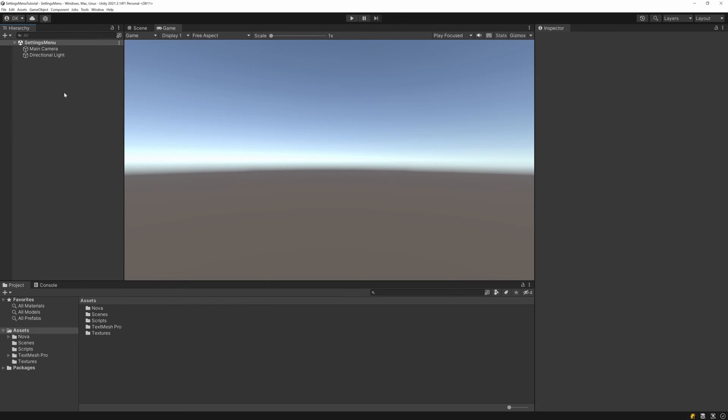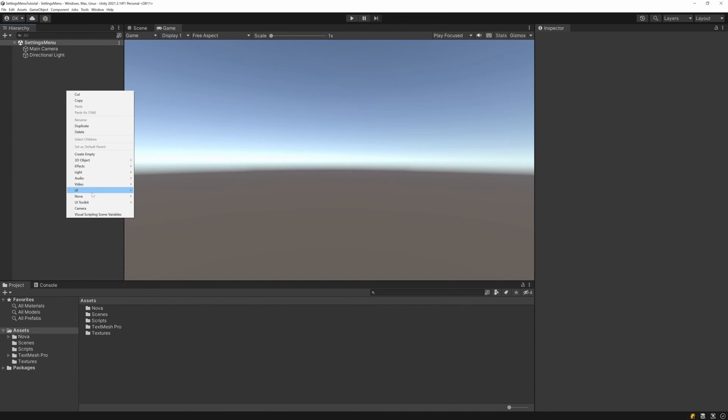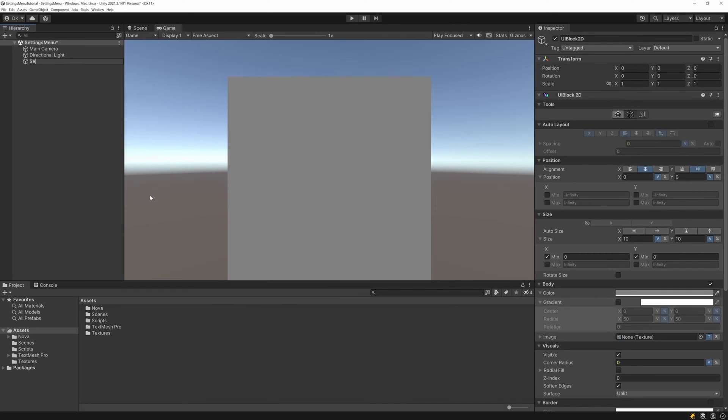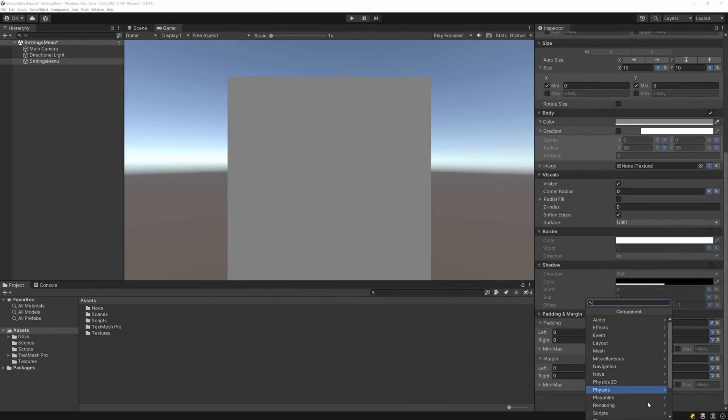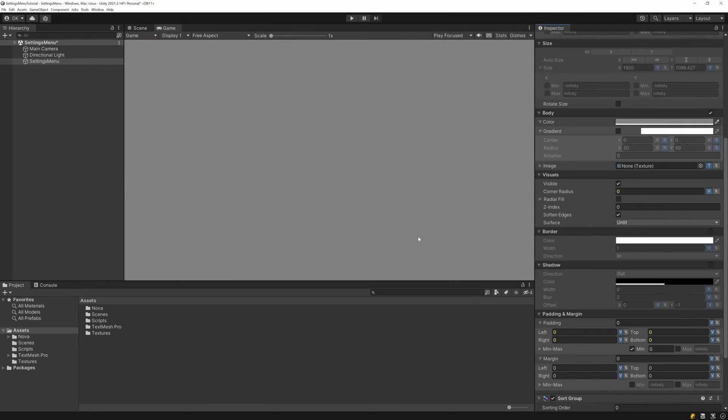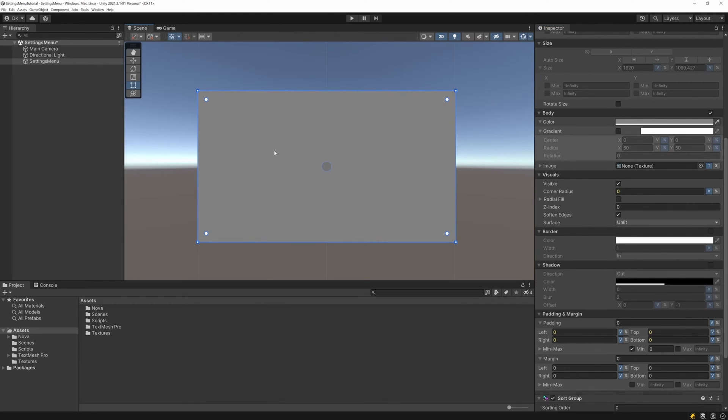The first thing I do is I add a UI block 2D, which will be the root and backing panel of our settings menu. To that root, I add the screen space component, which will handle adjusting everything so that our settings menu will render in screen space for the target camera.